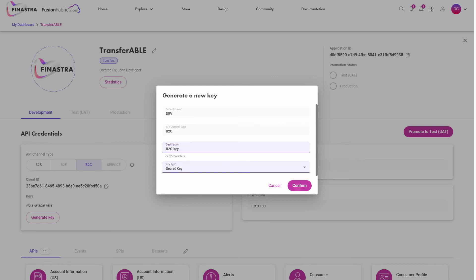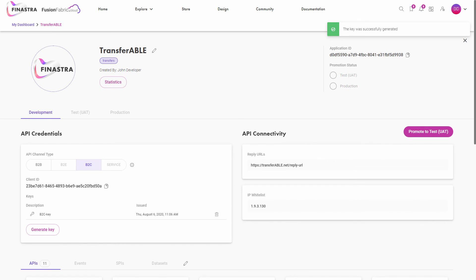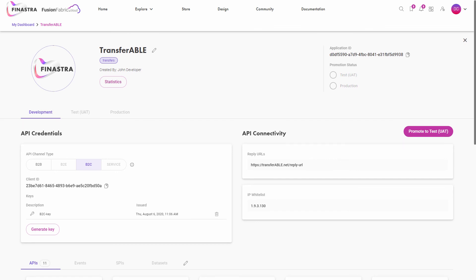For security reasons, the secret key is generated only once, so make sure to copy its value somewhere safe. Otherwise, you must generate another key and update your client application accordingly.